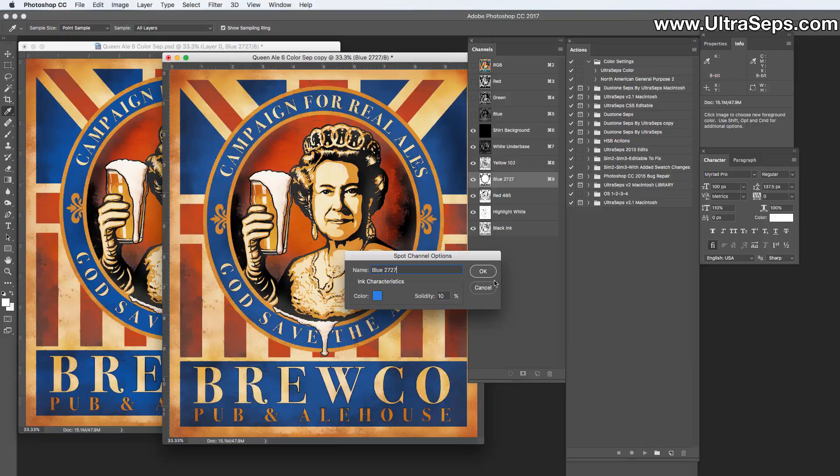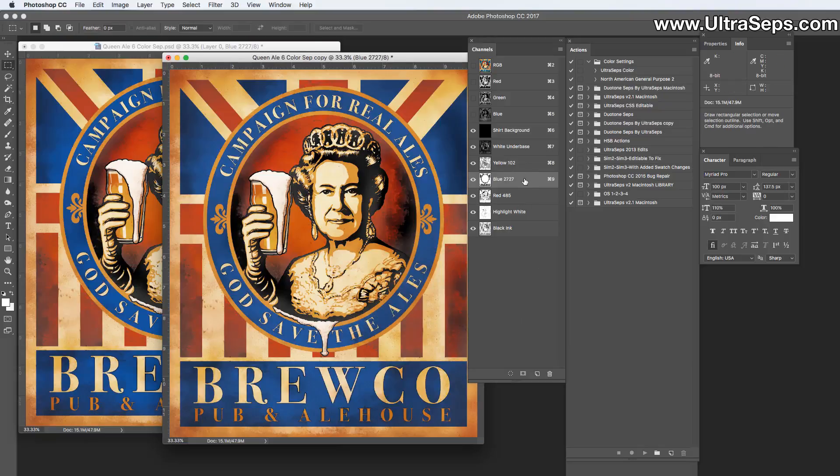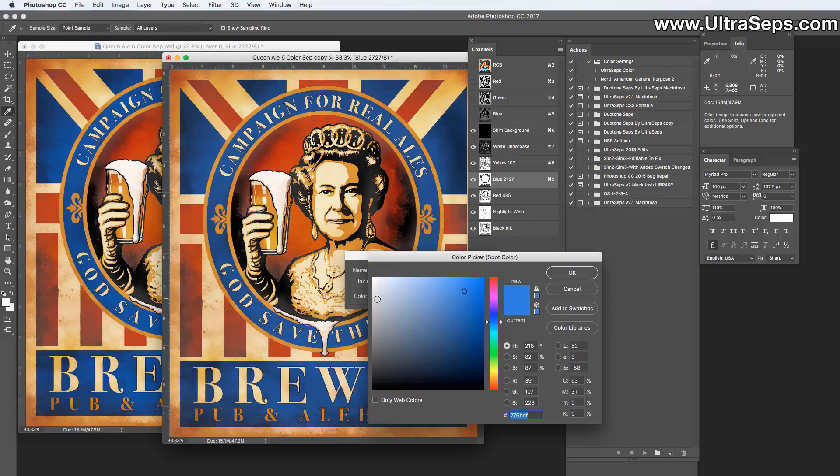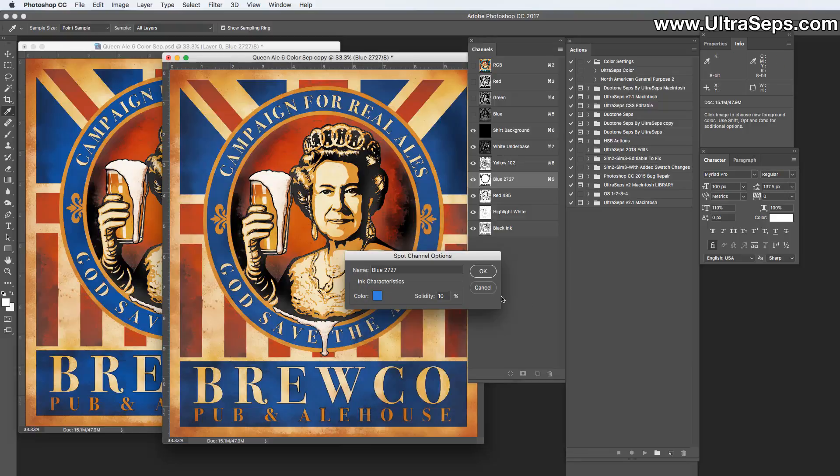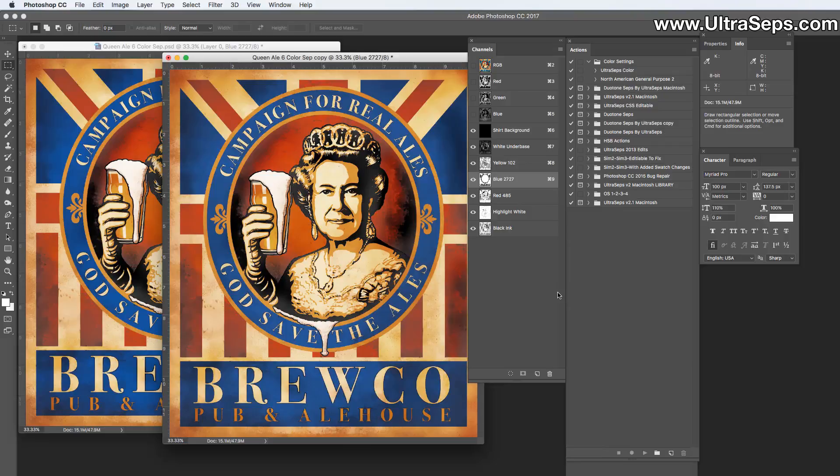Now when we double-click 'blue 2727' and click the color chip, the color picker window appears instead of the color library window. This way of choosing your colors will always avoid any type of error when using an older version of either Photoshop or Illustrator to open or output the color separations.